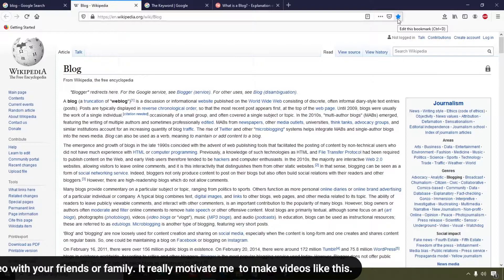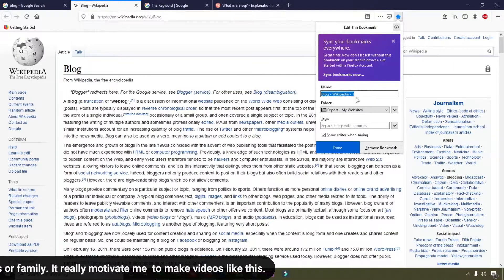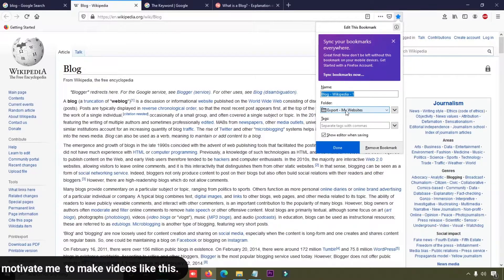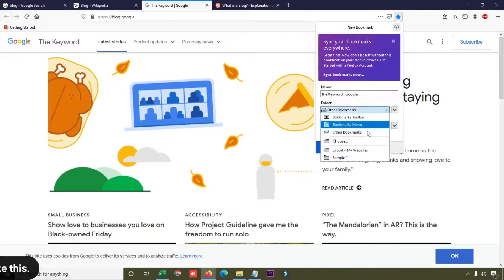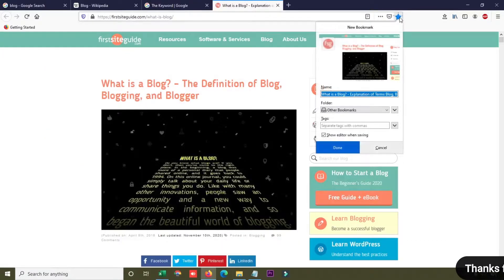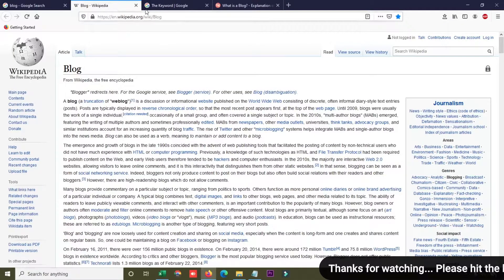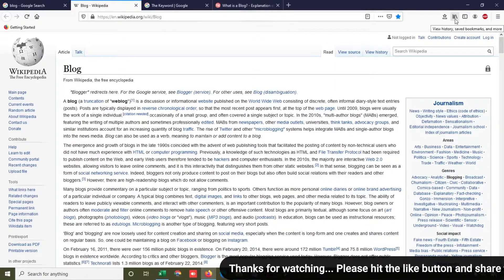When I click on the star it shows a blue star button, and you can see this website is bookmarked into the 'Export My Websites' folder. I'm going to do the same for the second and third websites — click the bookmark button, select the same folder, and click done. Now all my bookmarks are done. Next I'm going to export these bookmarks to my local computer.